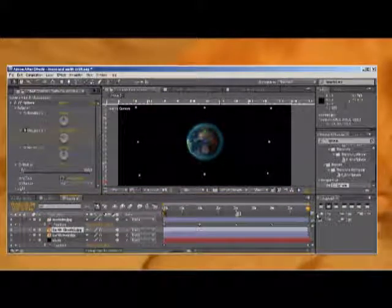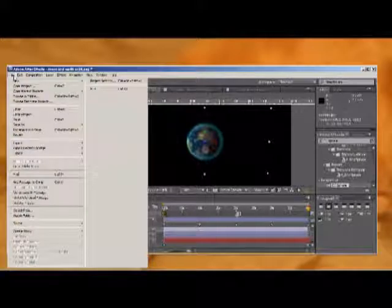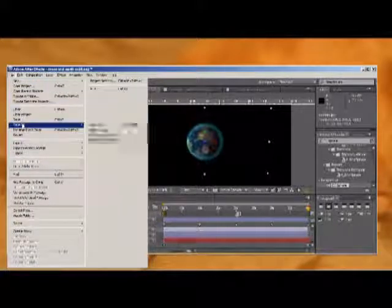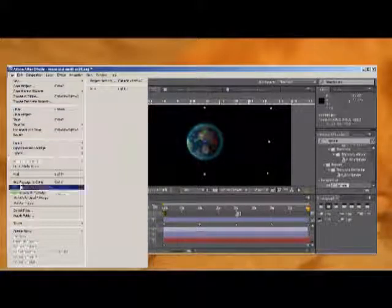So there it is — the Earth with the moon going around it. You can render it and check the render files. Thanks for watching, like my videos, and subscribe to my channel.